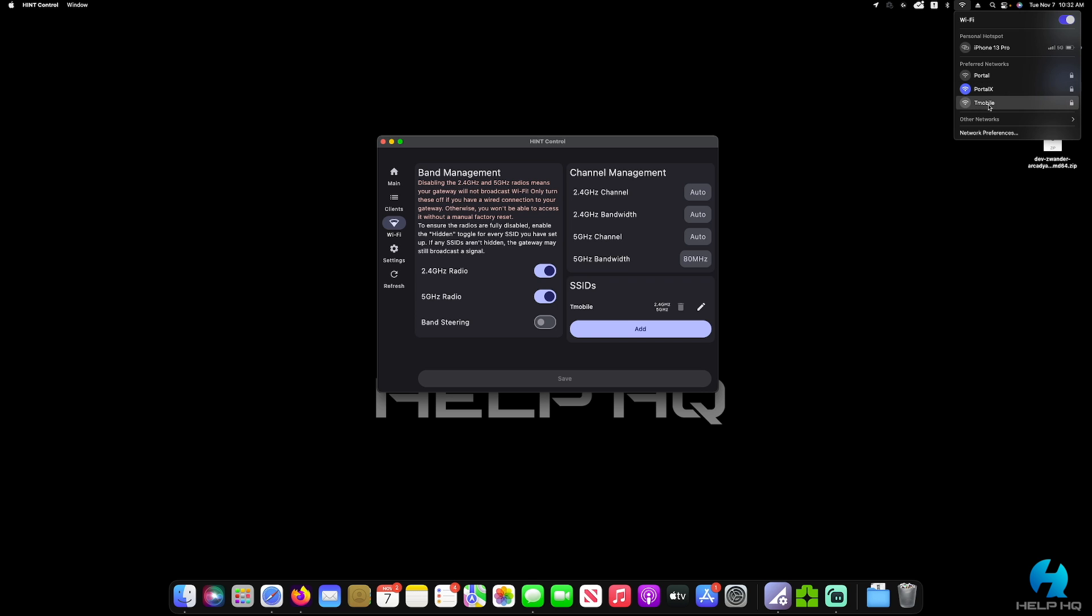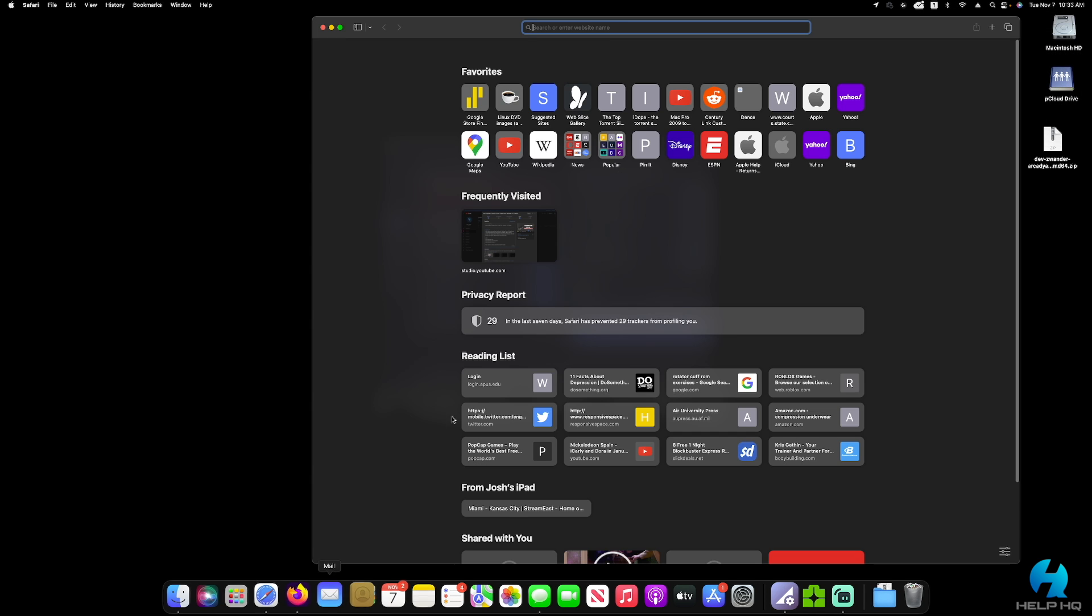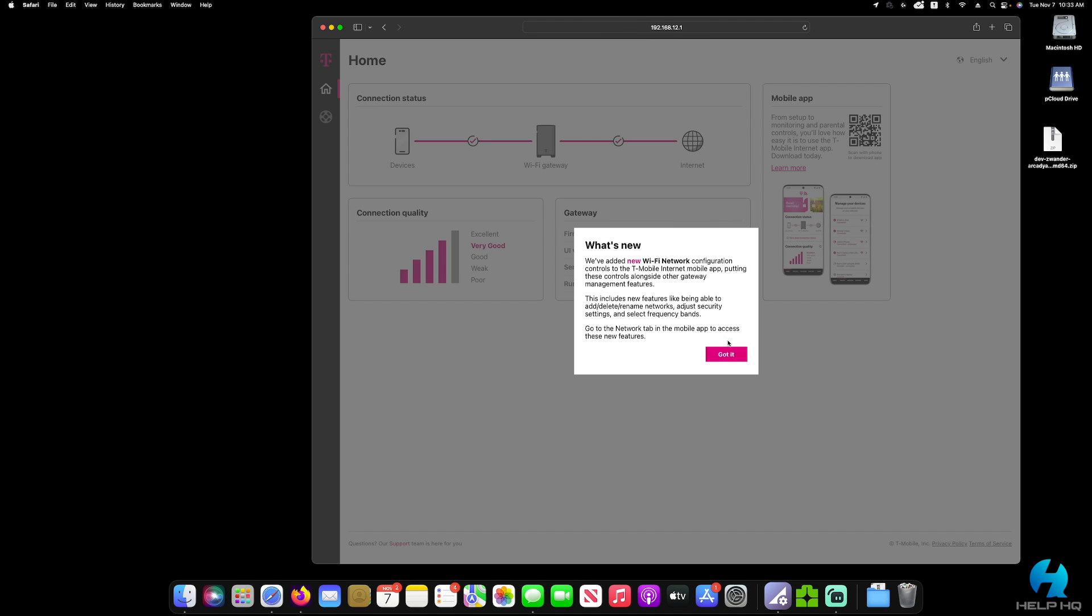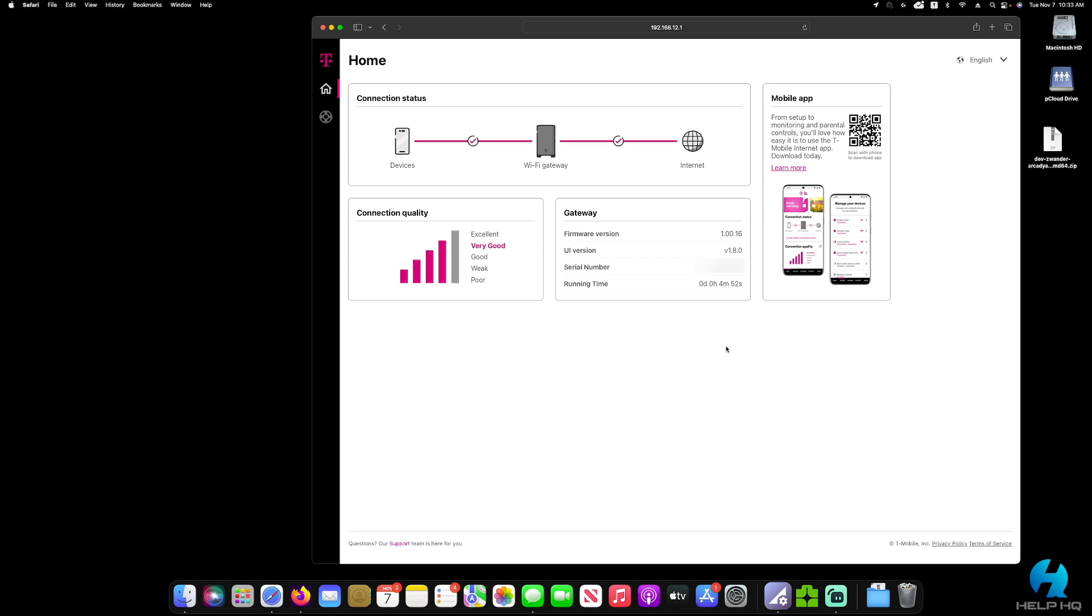And then just to show you, I am doing this on the Arcadian KVD-21 gateway. And as of the making of this video, it is running firmware 1.00.16.